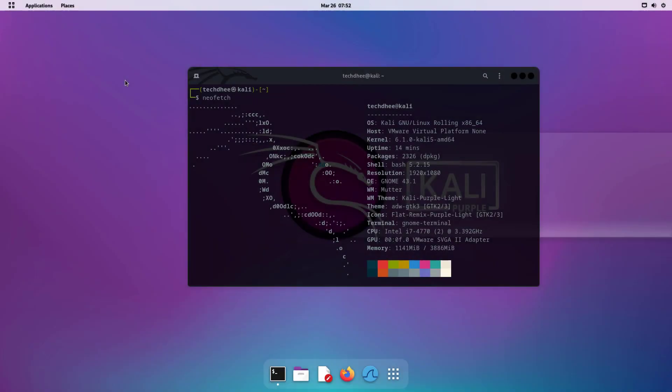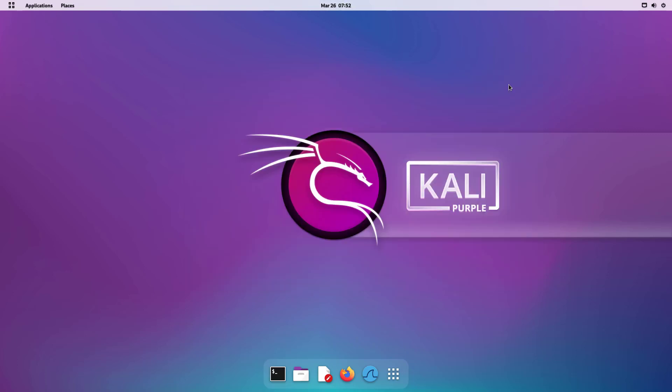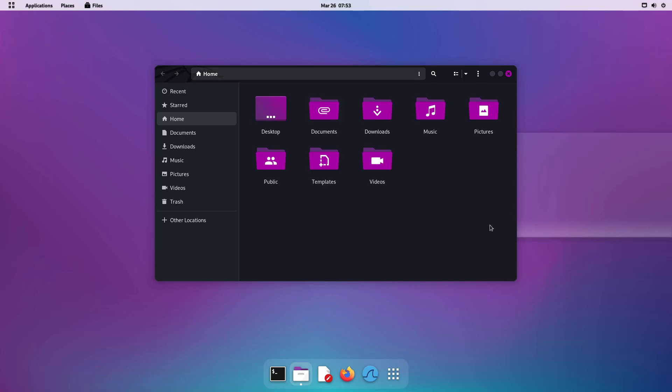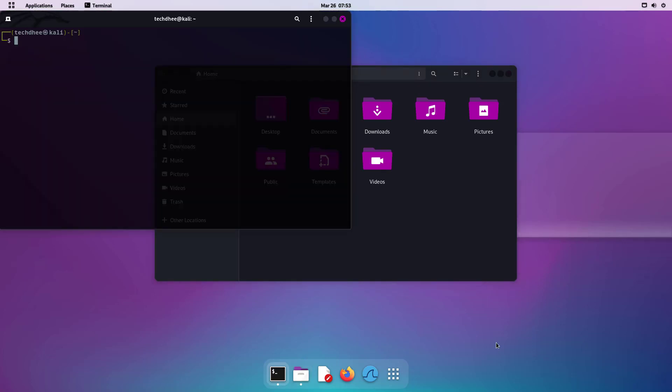Now we can quickly open a terminal in the file manager's current folder, by just pressing the F4 key. Now all three main Kali desktops behave in a similar manner. Now we get same functionality for Nautilus, Gnome's file manager.